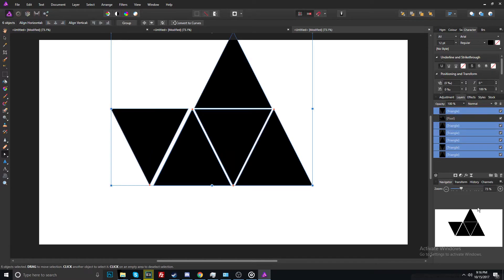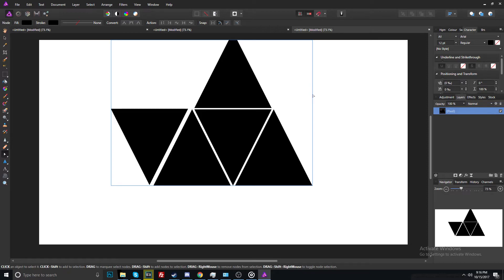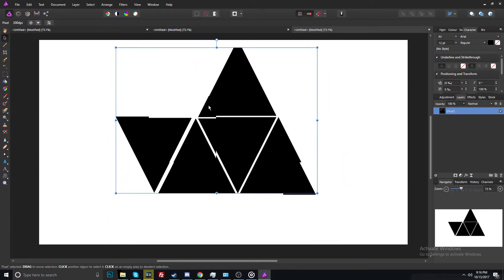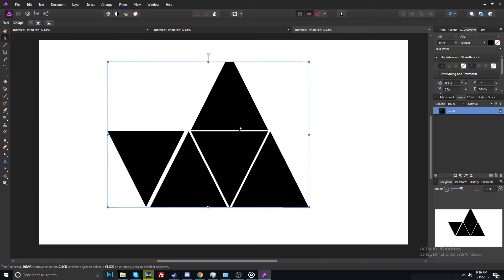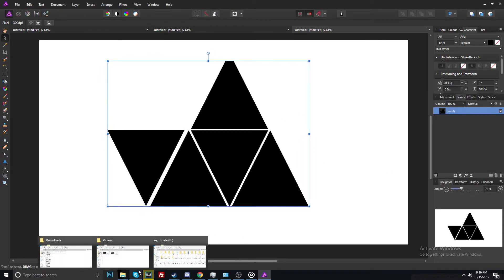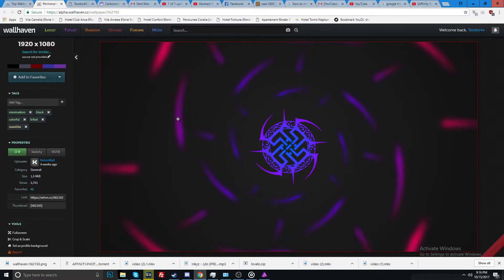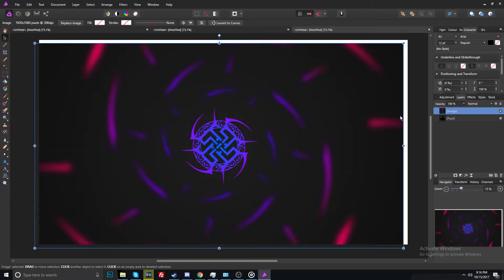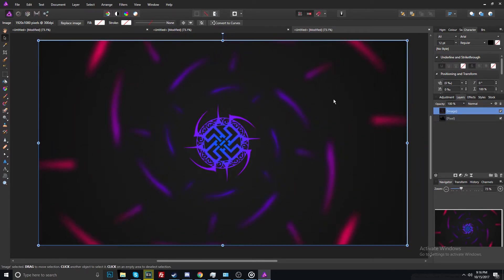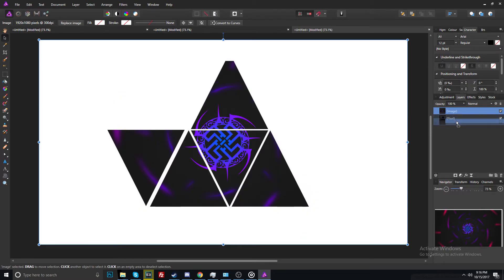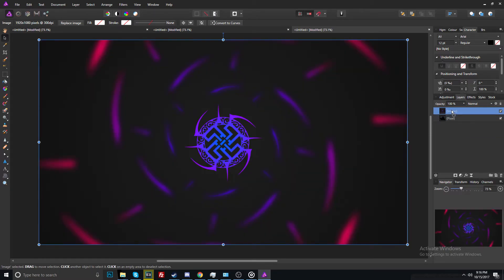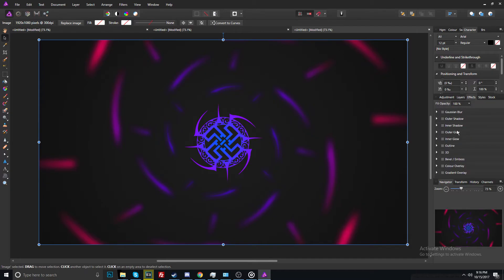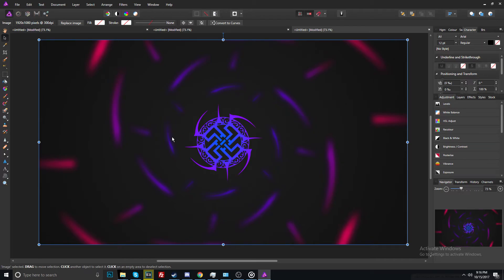Now we can remove all of these layers because you've got only one, and yeah, it's enough. Now you have to import your image — I'm gonna leave the link in the description below. Copy the image and paste it right here, then drag and drop the image to pixels.